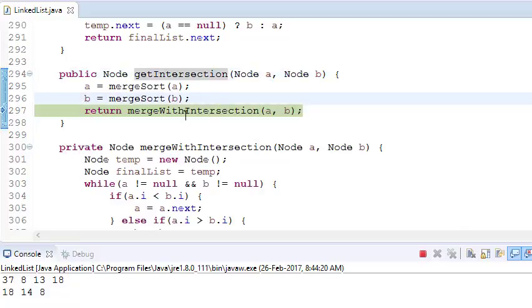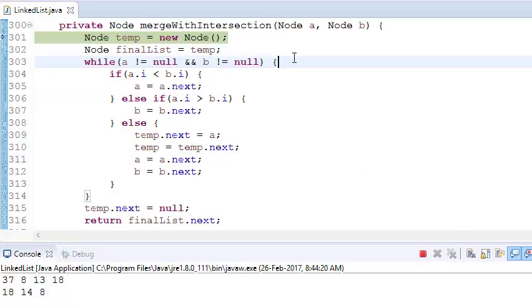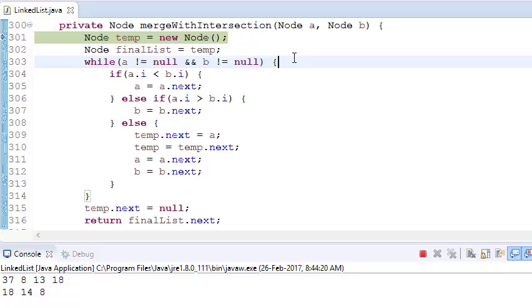Now go to the function mergeWithIntersection. What should be my logic? I will keep checking both linked lists, and as soon as I find that two elements are common in both linked lists, I will store them in a temporary linked list. At the same time, I will traverse both linked lists.